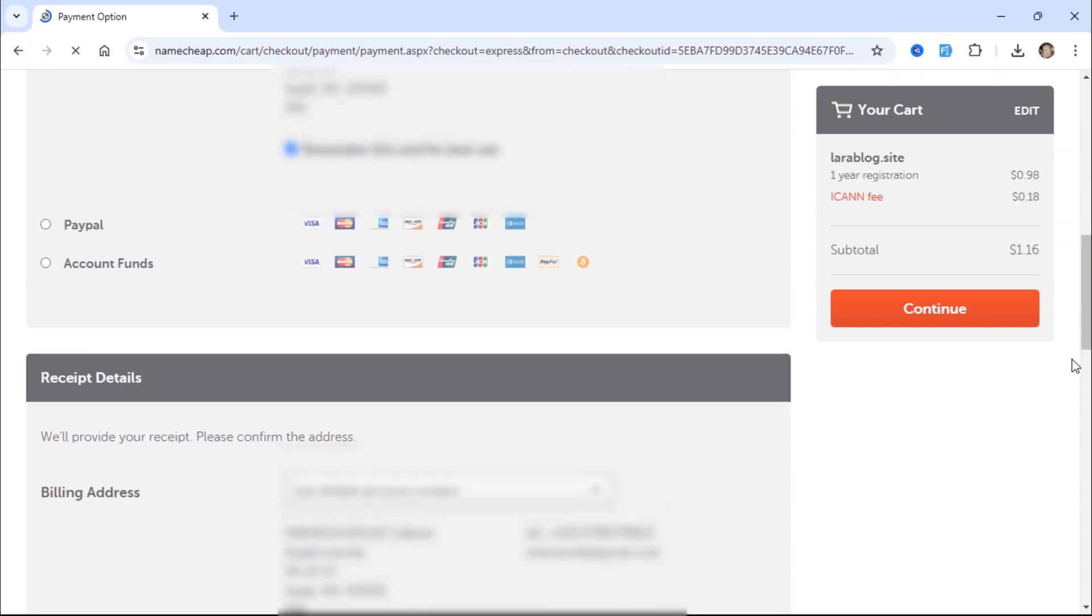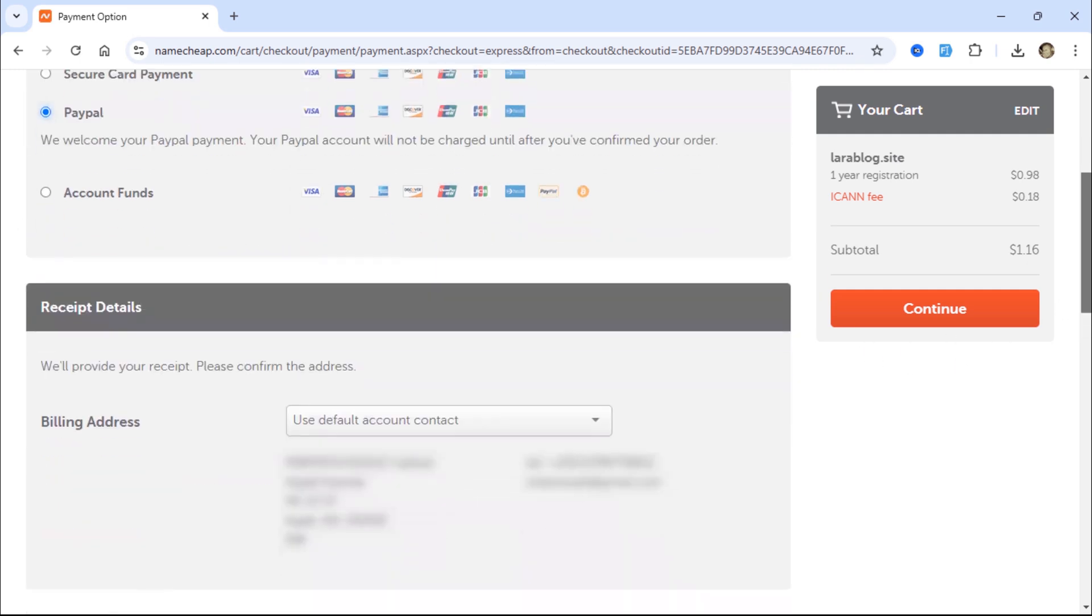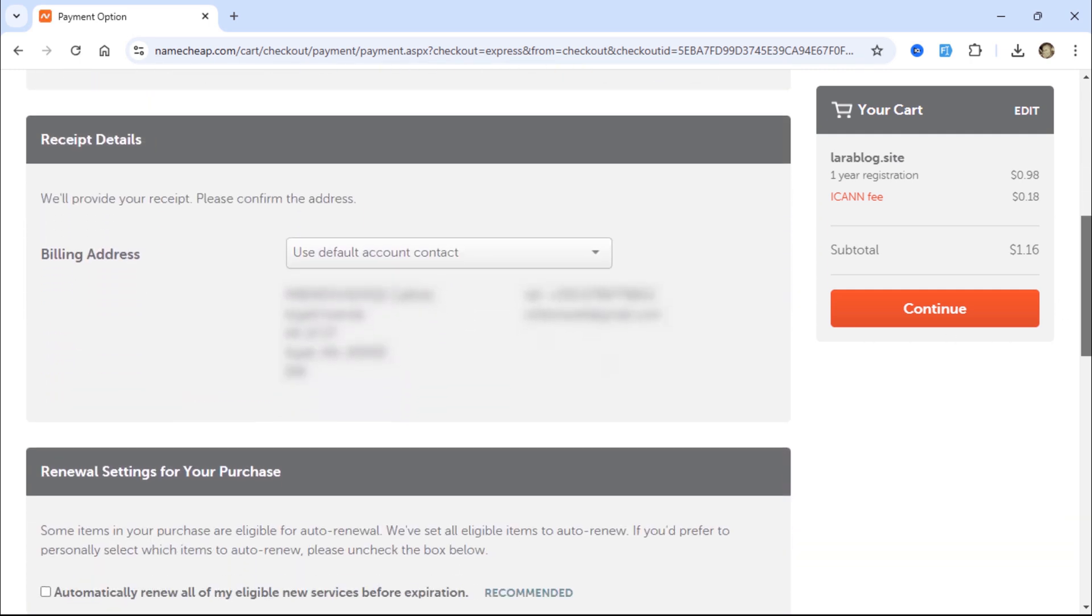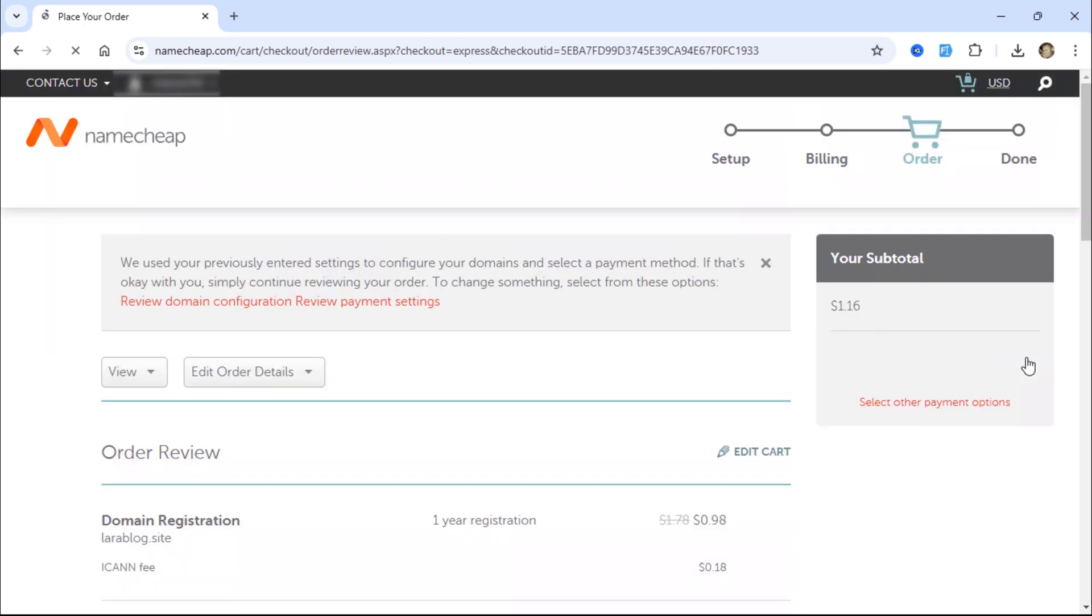I selected PayPal as the payment method. Click Continue to proceed with the payment process. Then, click the button to pay with PayPal.